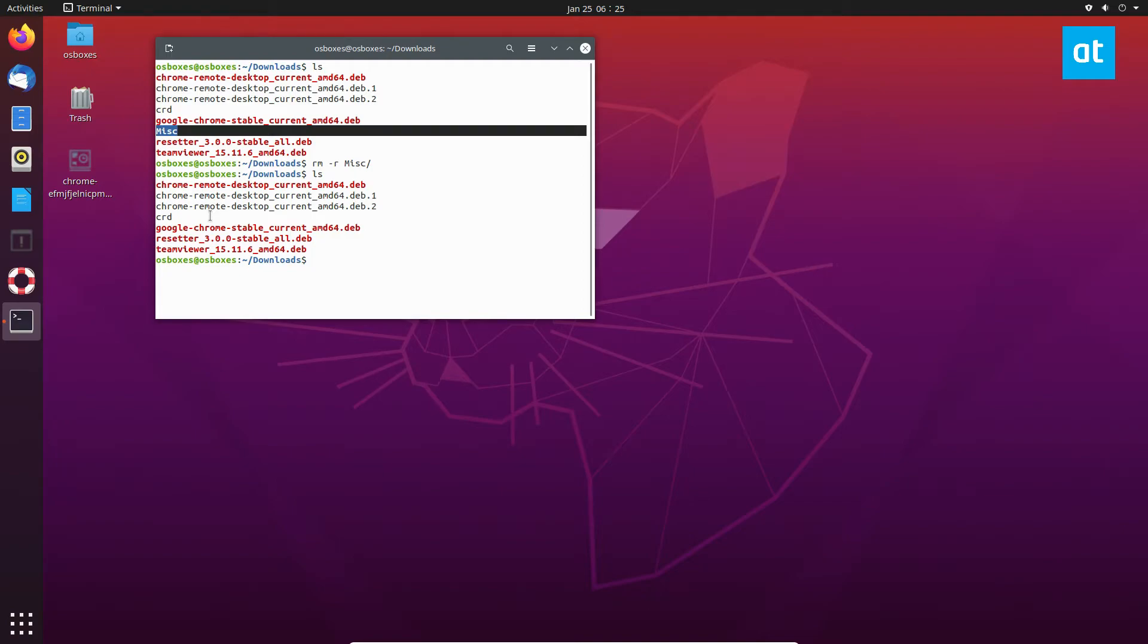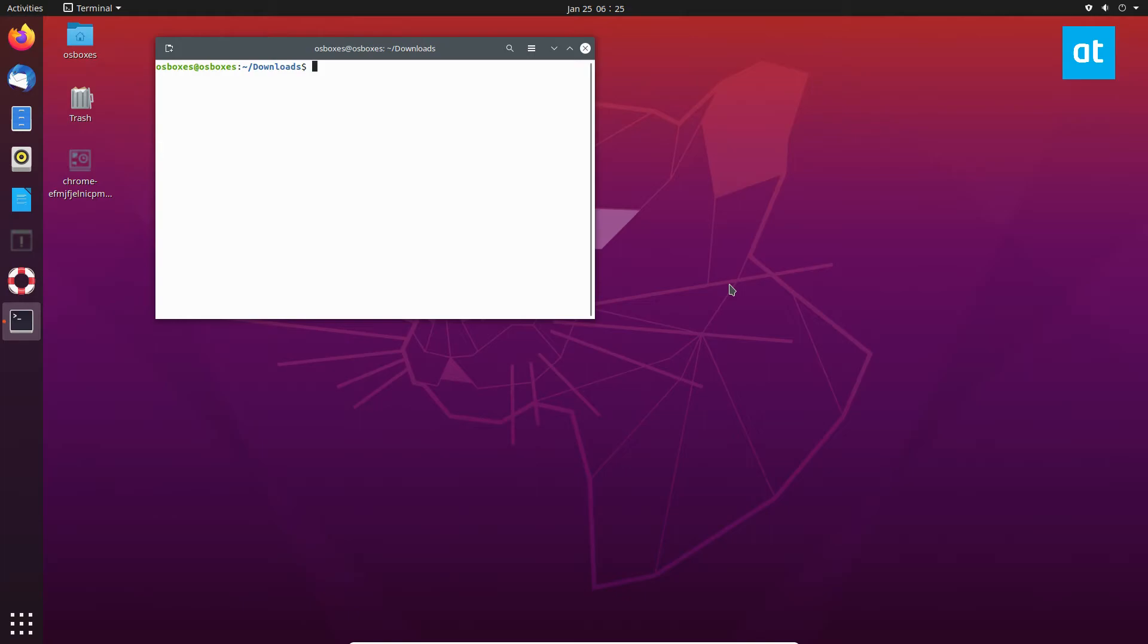So there are other things that you can do with rm. You can do a force remove where you do rm -rf. You can do like rm -ri which will give you a warning and rm -ri would be like if I did rm -ri to remove the misc folder it's going to tell me hey do you want to remove this.